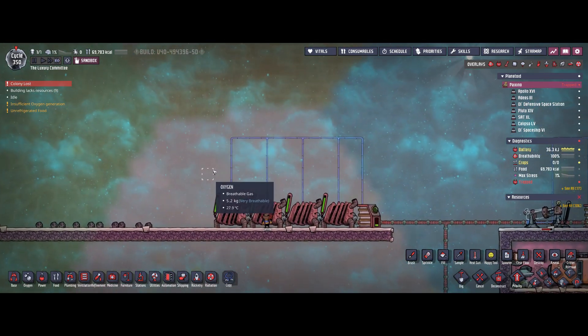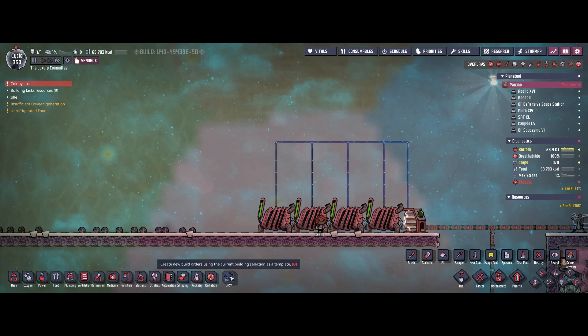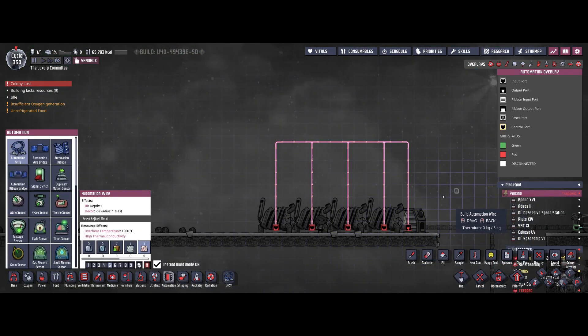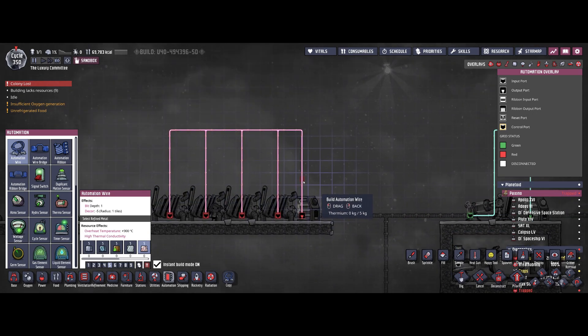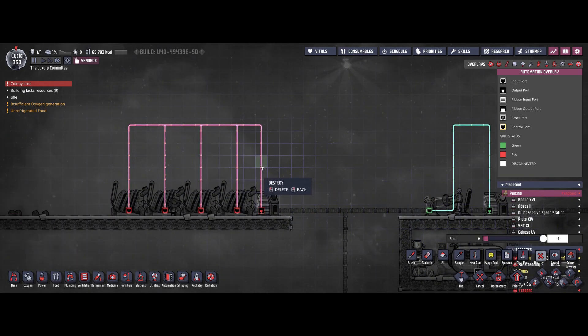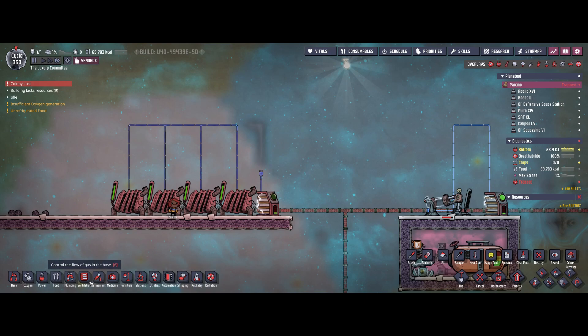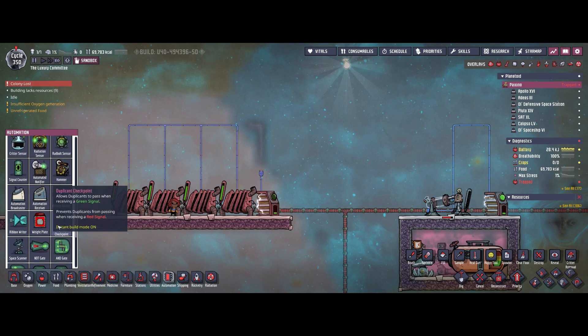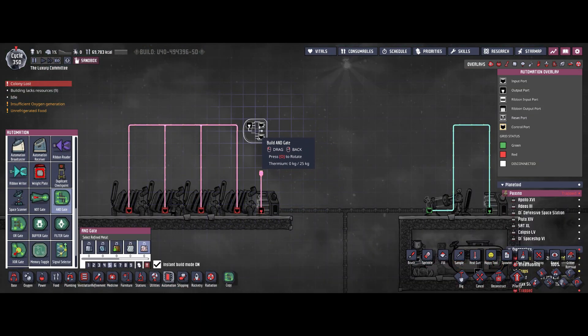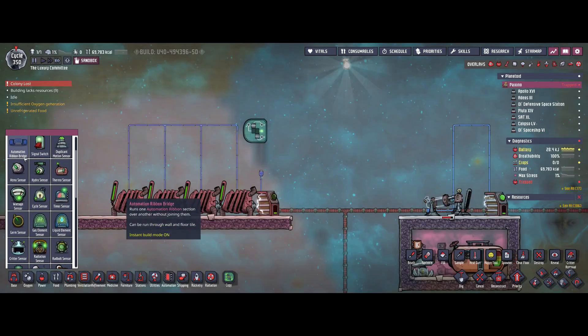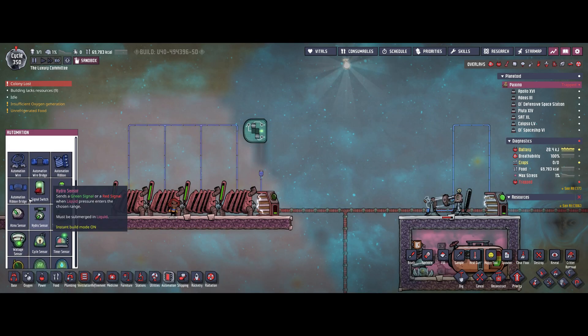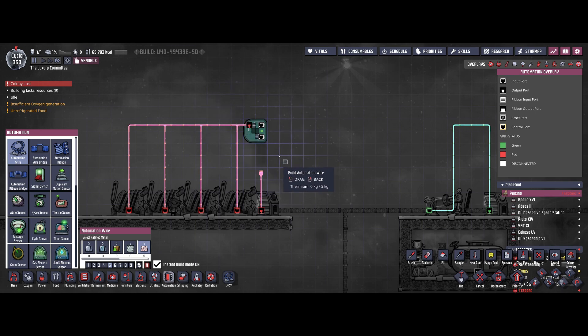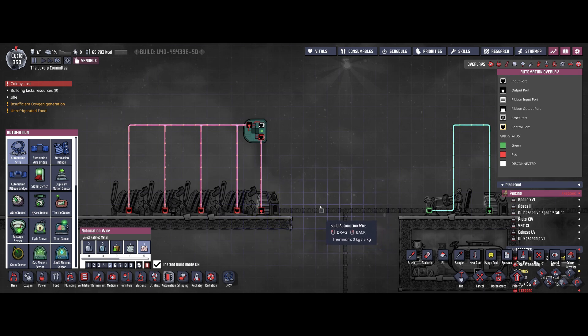But there's a bit more to it as well. Often you end up in a situation where you have multiple conditions to be met. In that case you add an AND gate. For instance, let me simulate that. Let's place an AND gate here. We're going to hook up the output to the coal generators and one of the inputs will still be the smart battery.